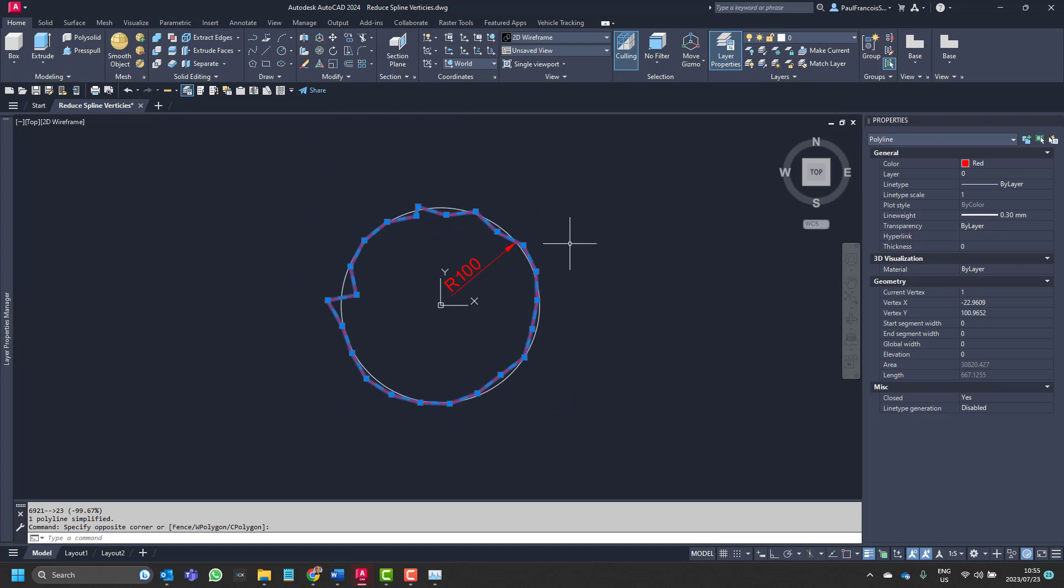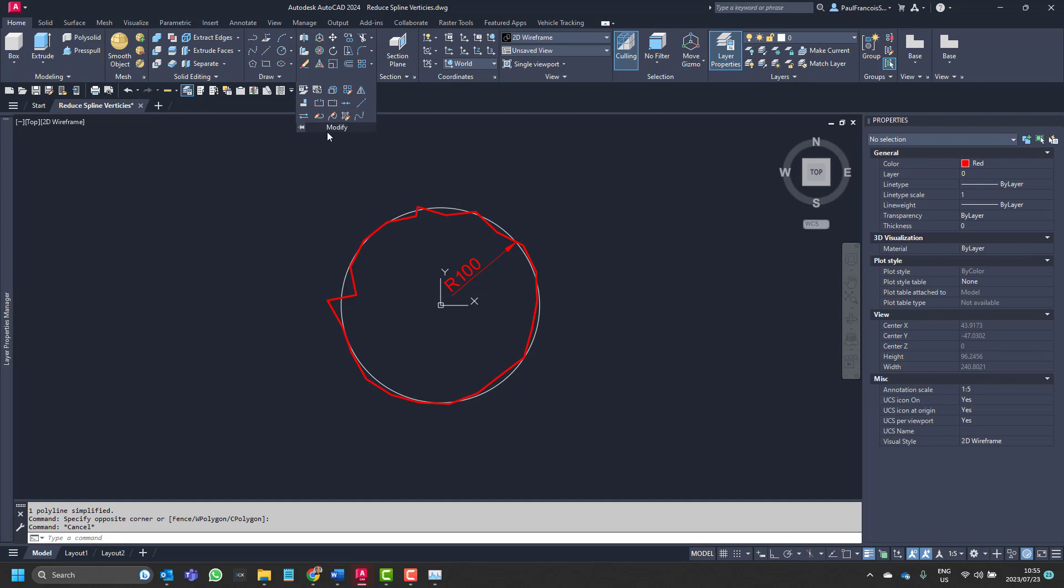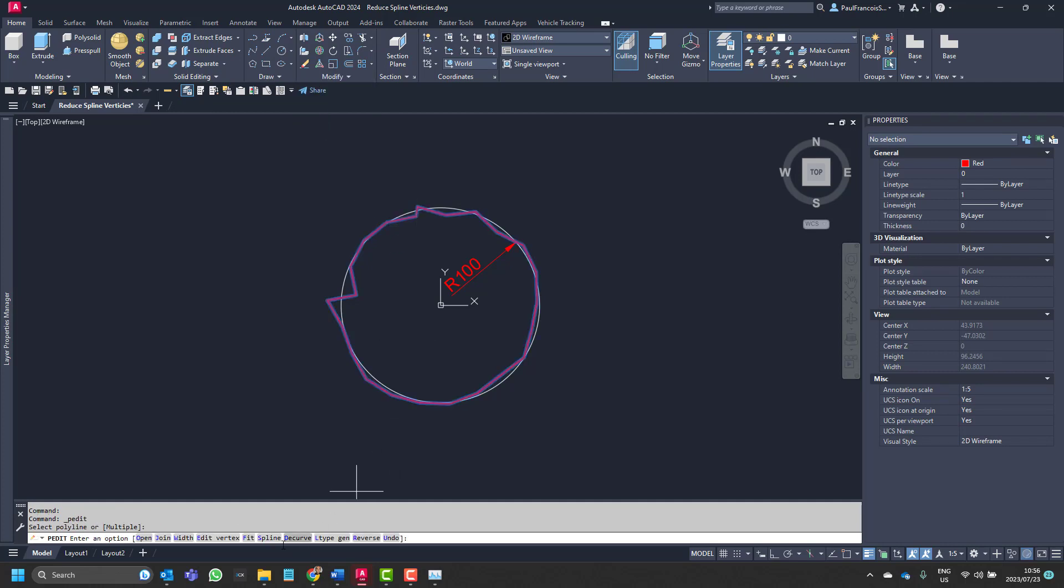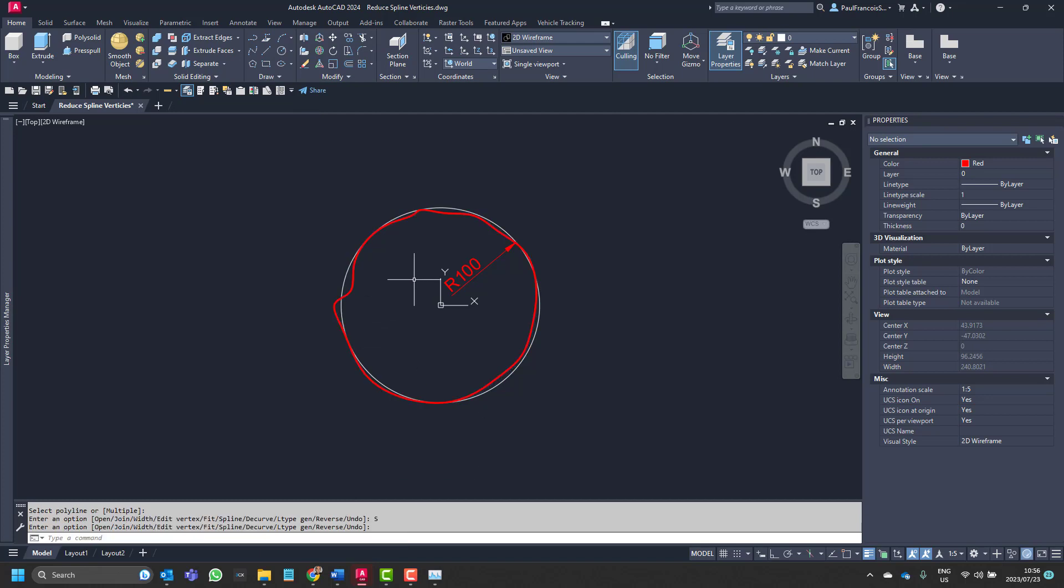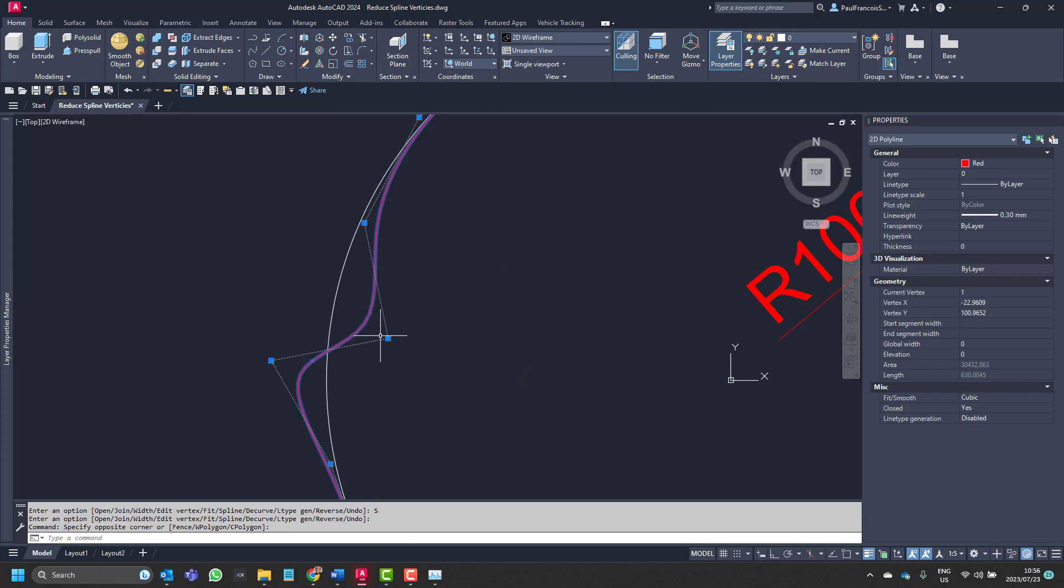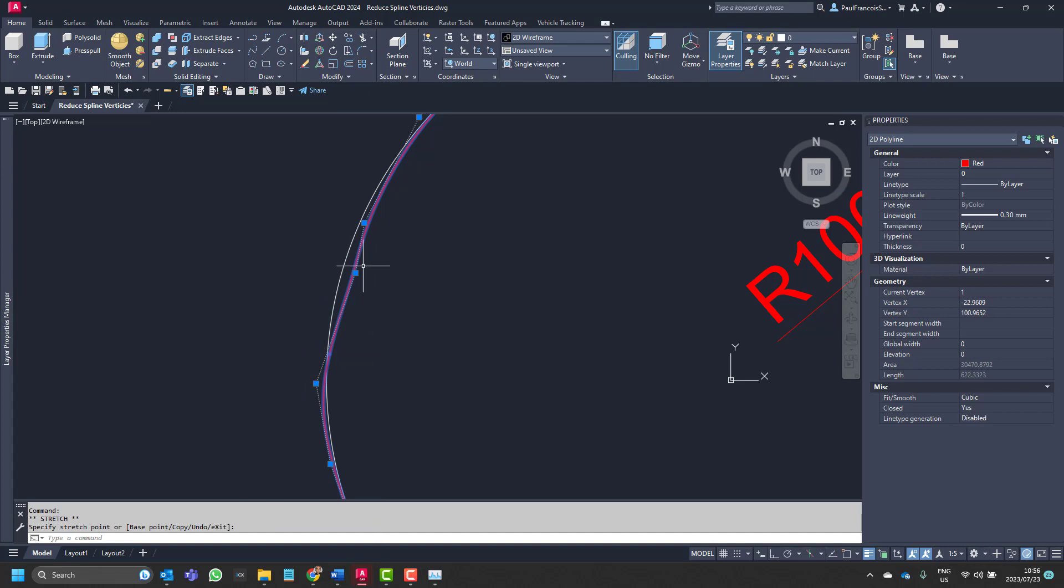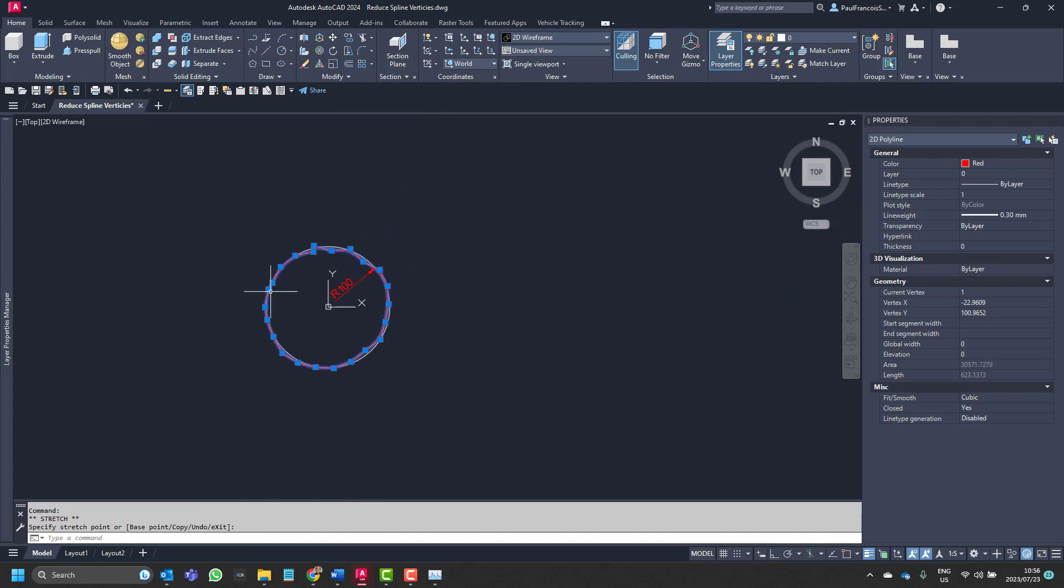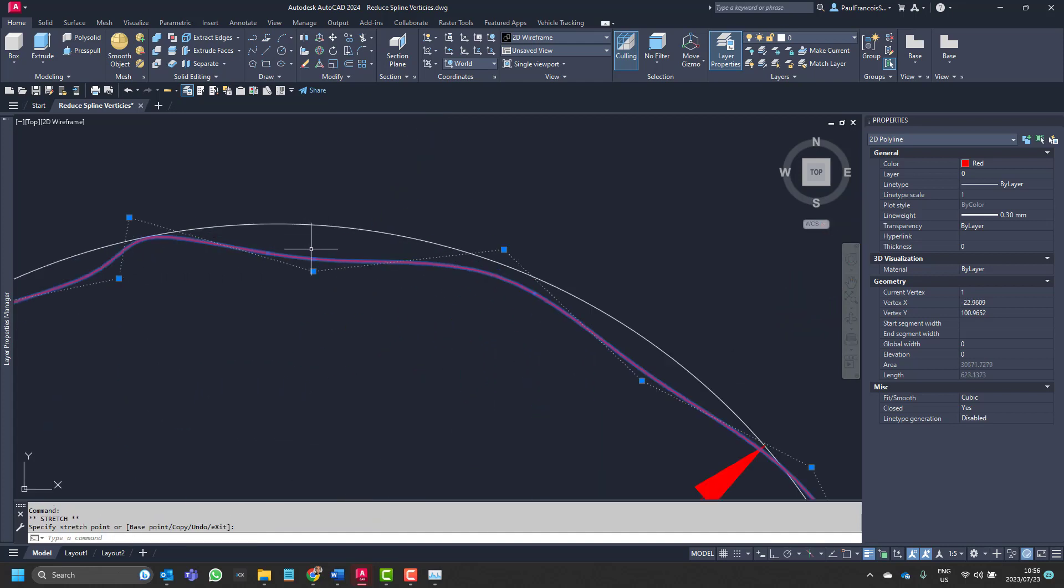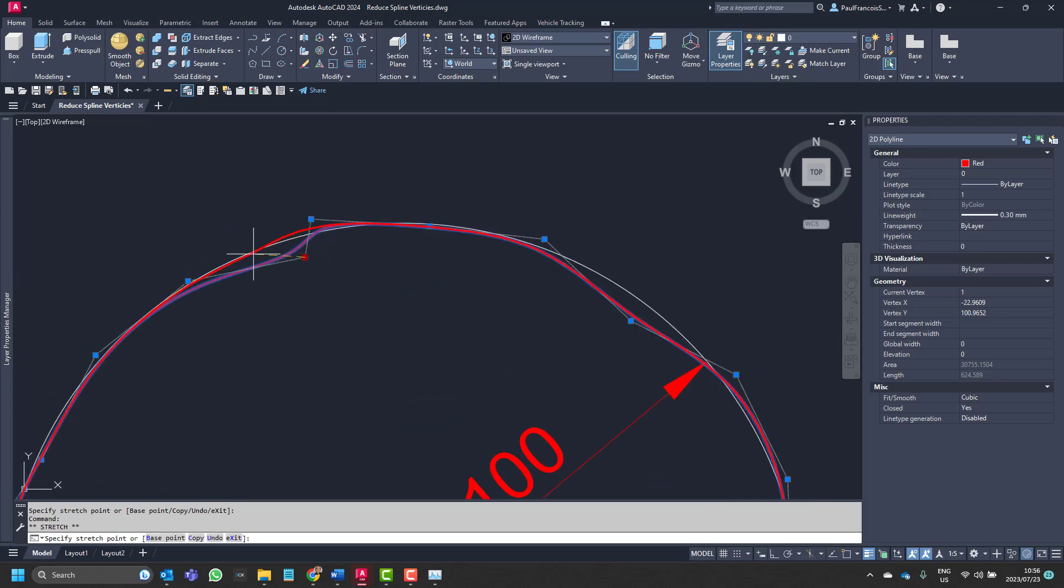So you can reduce the number of points on a spline by converting it into a polyline. Of course if you want to put it back into a spline you could edit that polyline and click on spline. Okay so there it's even closer. And then you can even try and fit it closer to the shape that you'd like. Much easier now to try and fit that spline onto the circle.